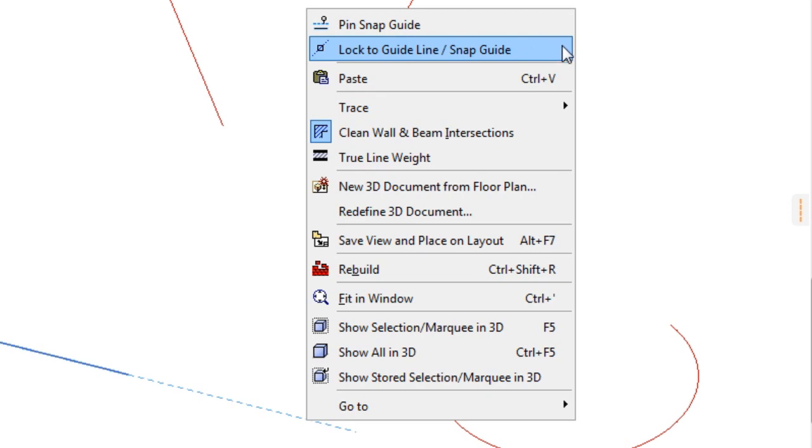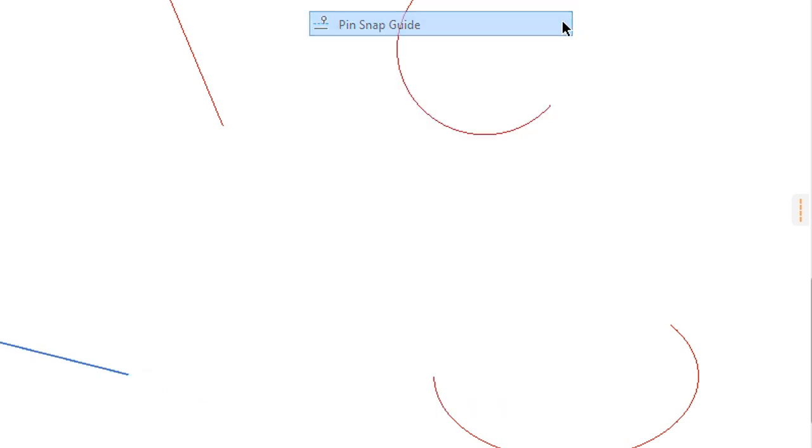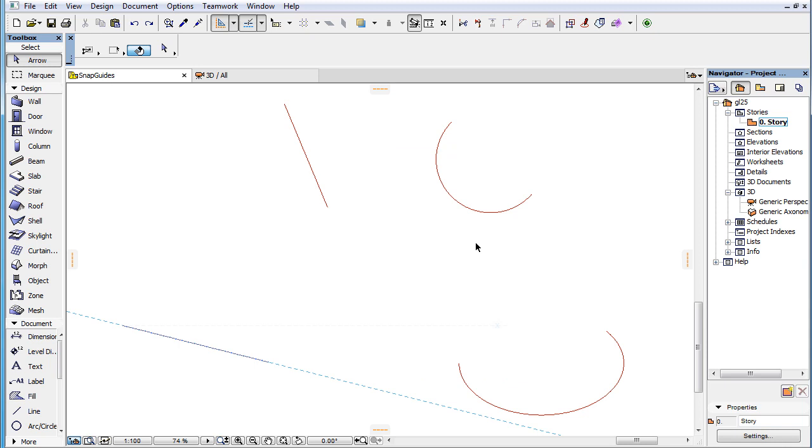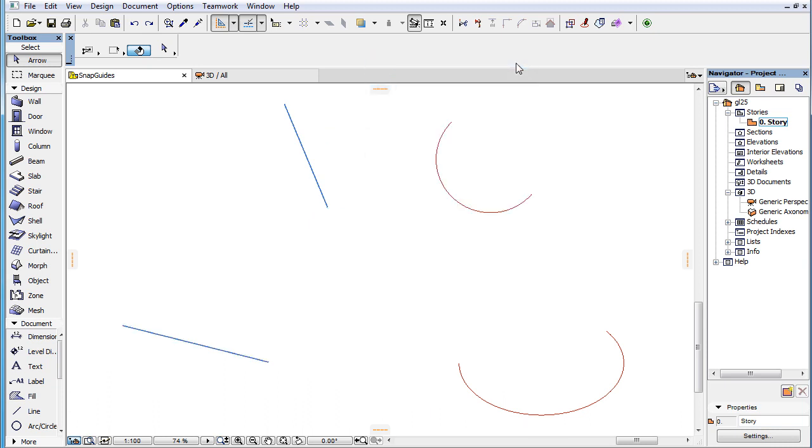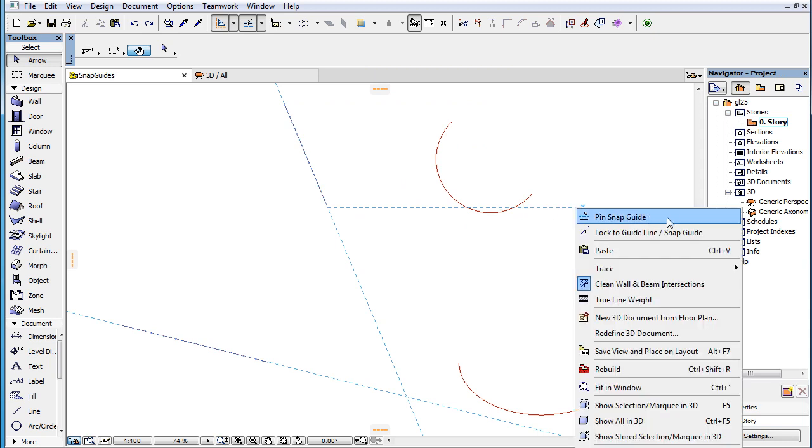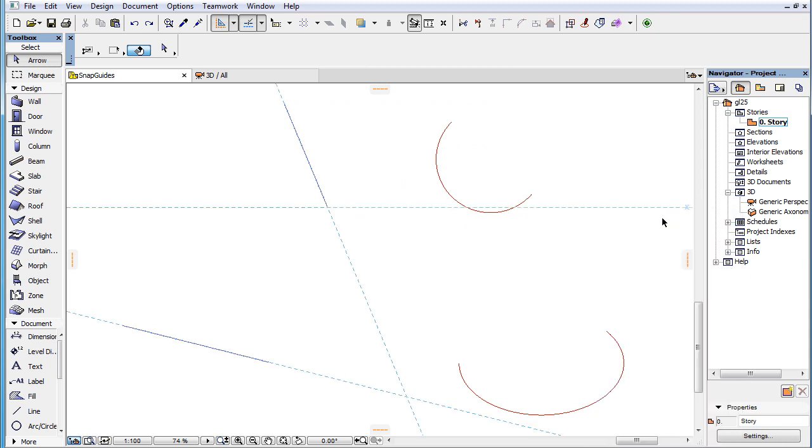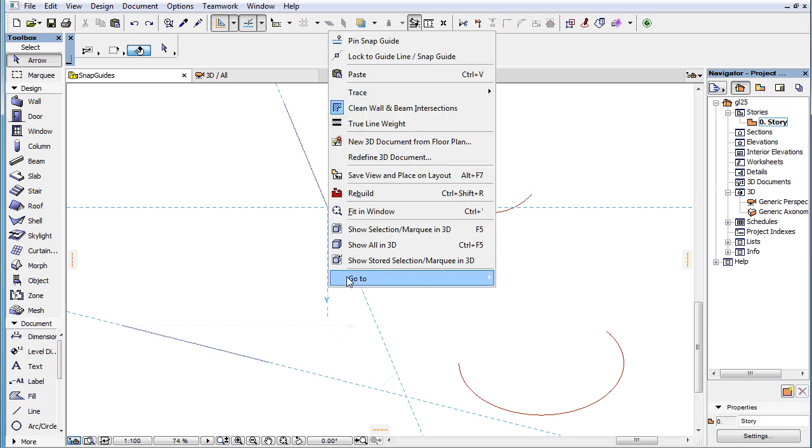If you activate the Pinned Snap Guide command, ARCHICAD will pin that Snap Guide in its position. A pinned Snap Guide does not fade away and disappear as you move your cursor away from it, but is displayed permanently until you finish your element creation or editing step. It is infinite in length and is drawn using the same color and line type as normal Snap Guides.